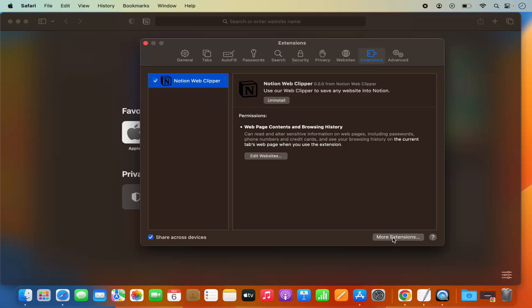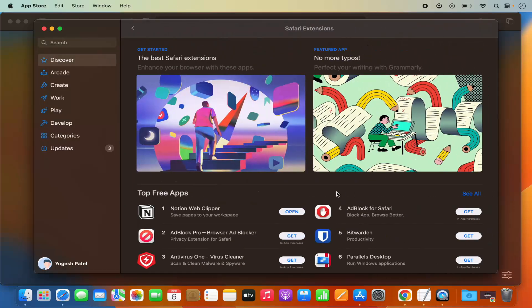If you want to see more extensions, click on More Extensions and you will be redirected to the App Store where you can install additional extensions. So this is how you can install extensions on your Mac. I hope you enjoyed this video and I will see you in the next one.